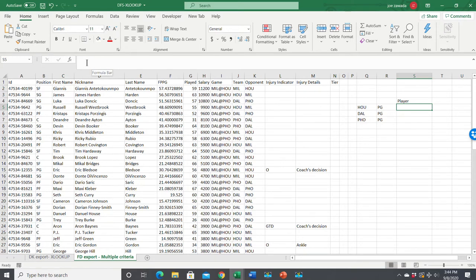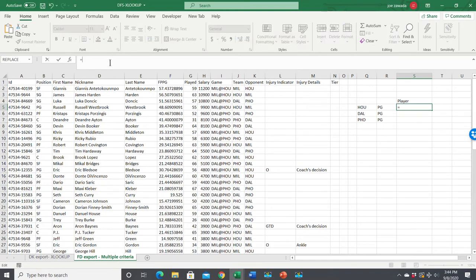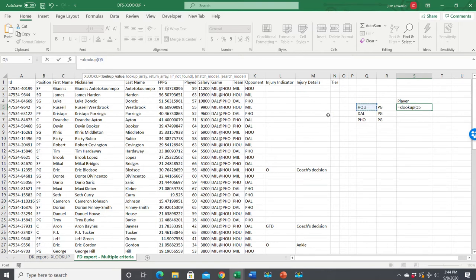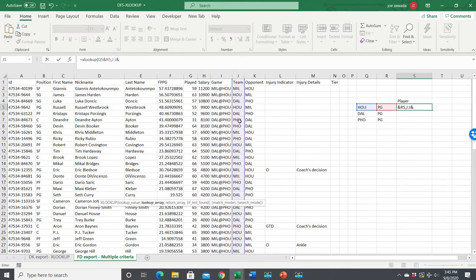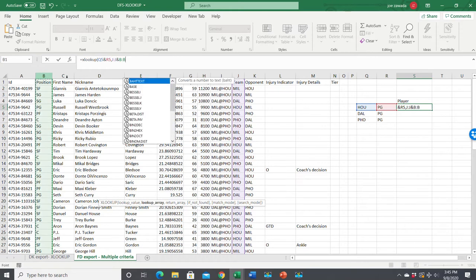So we're going to type equals XLOOKUP. For the lookup value, this is where we want to look up two values. We look up this cell right here which would be Houston, then you put an ampersand and the next one which is point guard. So now we're looking at both of those combined. Where do we want to look it up? We want to look it up in two different columns - first was team, which is column J, then we do another ampersand and we want position, which is column B.